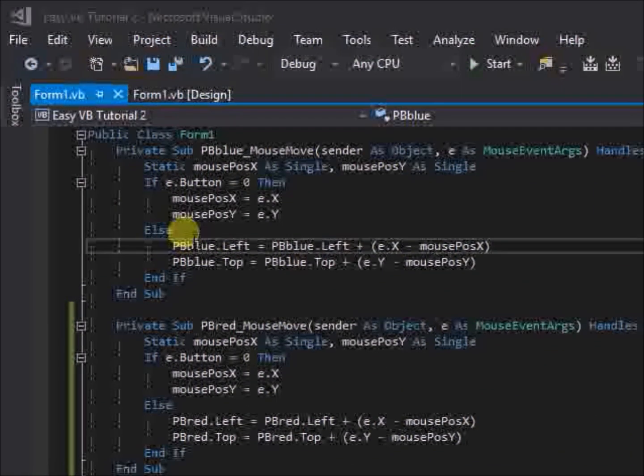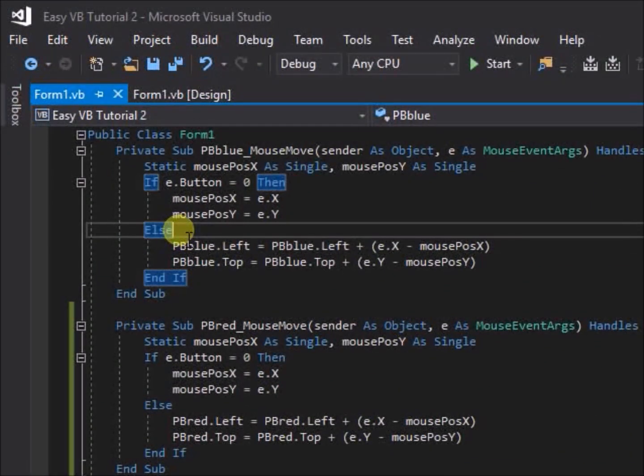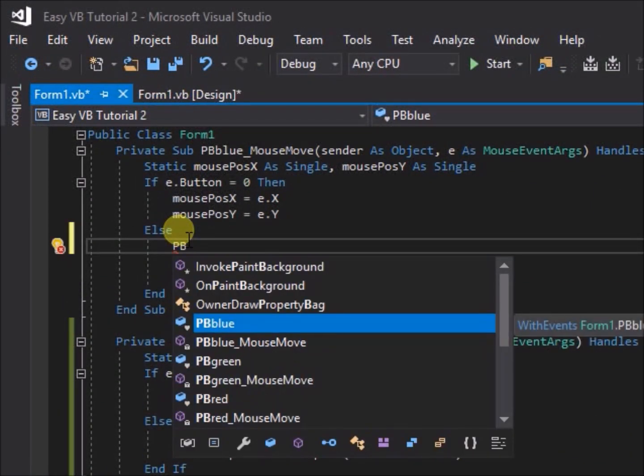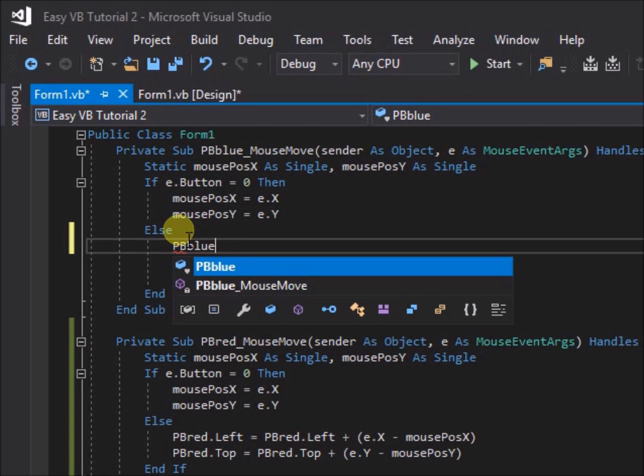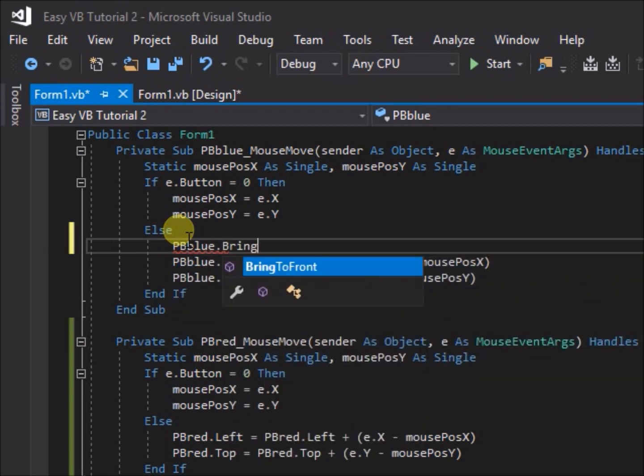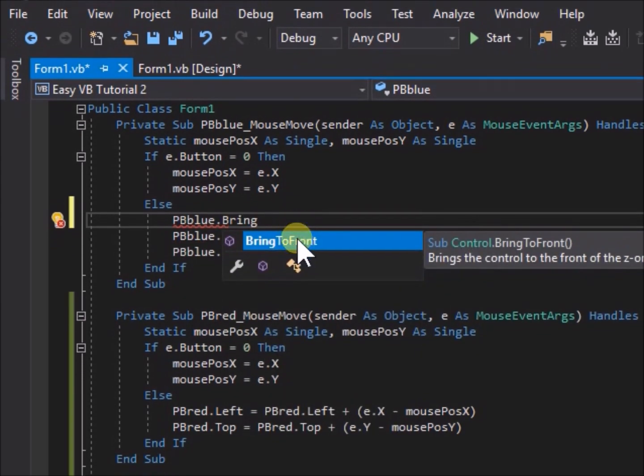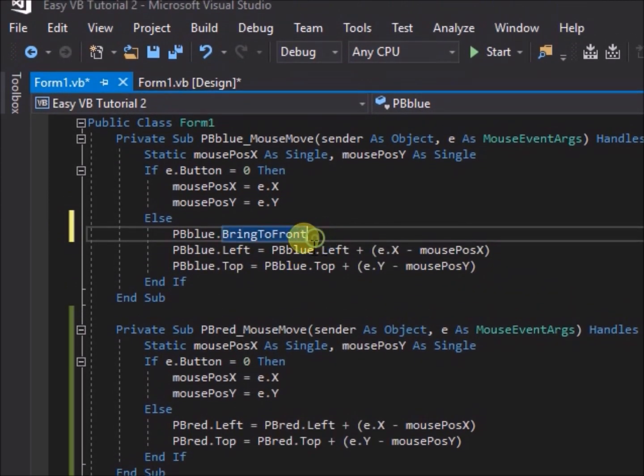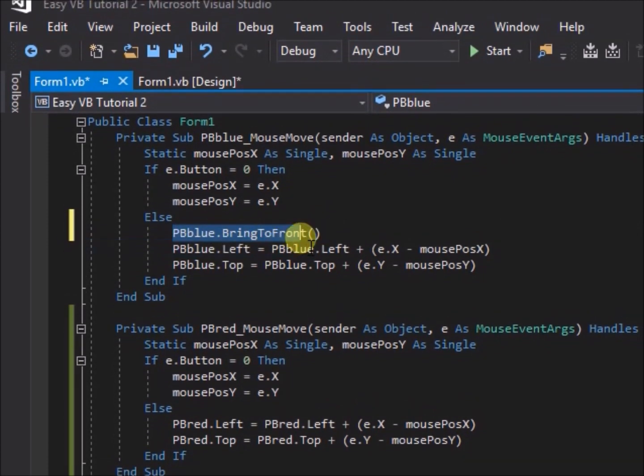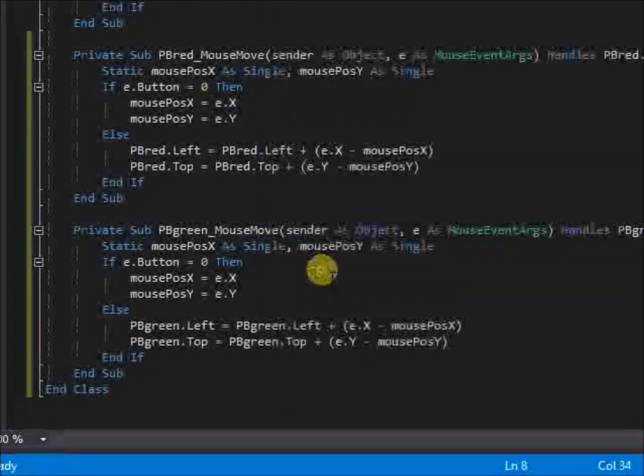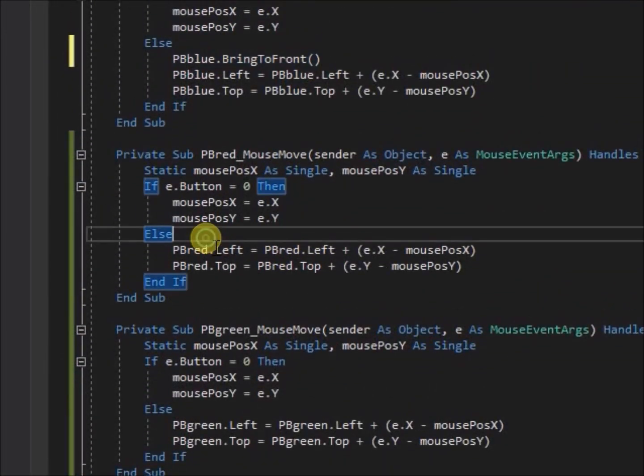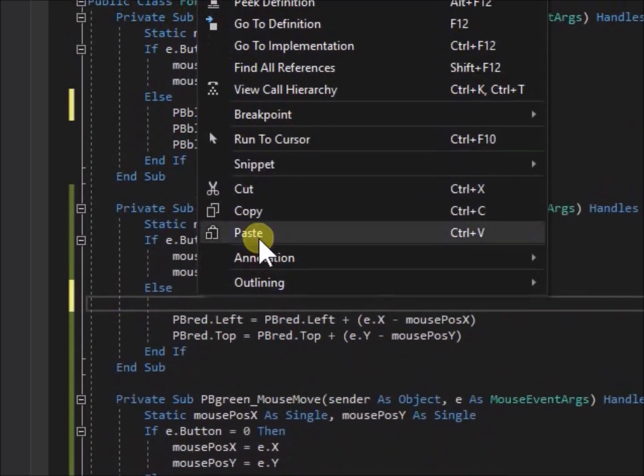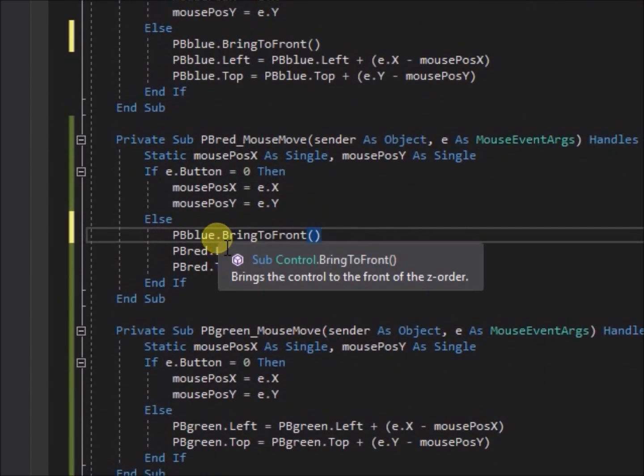So let's do that. Close the application again, and open the code file. Now within the else statement, for the pb blue mouse move sub, add a new line, pb blue bring to front. Do the same for pb red, and for pb green.